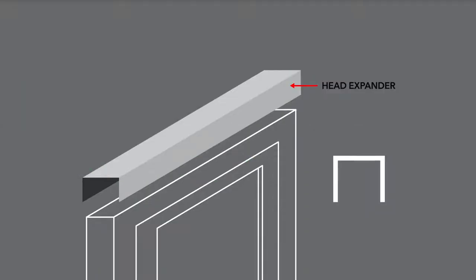The head expander is an inverted U-channel accessory that can be fitted to the head of the window to accommodate any difference between rough opening and window height.